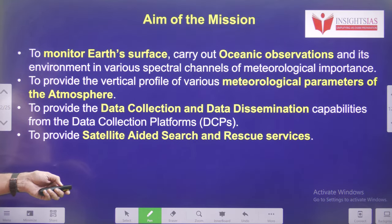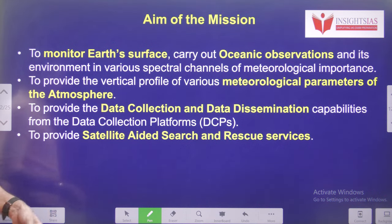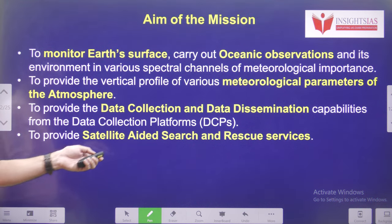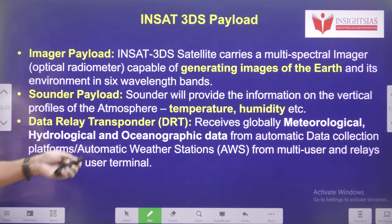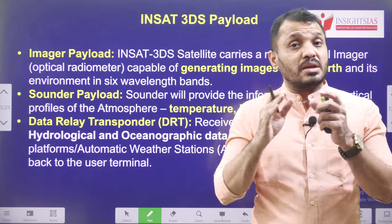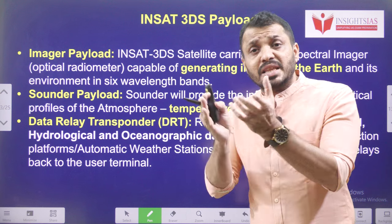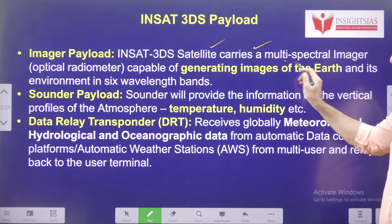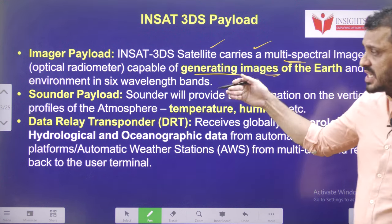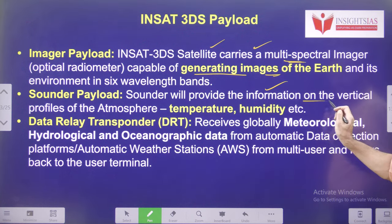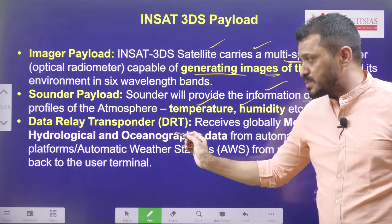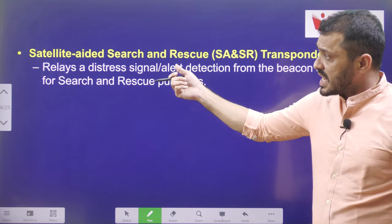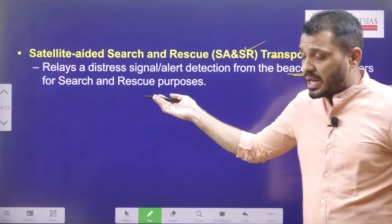The aim of this mission includes observation of meteorological parameters, oceanic observations, and earth surface information. It provides data collection and data dissemination, and also search and rescue services. Payloads include an imager payload which generates images, sounder payloads which provide information regarding temperature and humidity, a data relay transponder which relays data from the satellite to the receiver station on the ground, and a satellite-aided search and rescue transponder — which helps especially in ocean search and rescue operations.